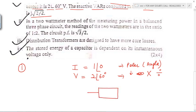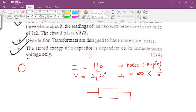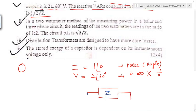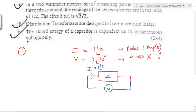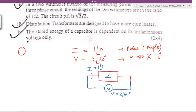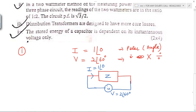Impedance is denoted by Z. Across this impedance I have connected an AC voltage source, and through this impedance current is flowing. The current value is 1∠0° and the voltage value is 2∠60°. This is the information given.